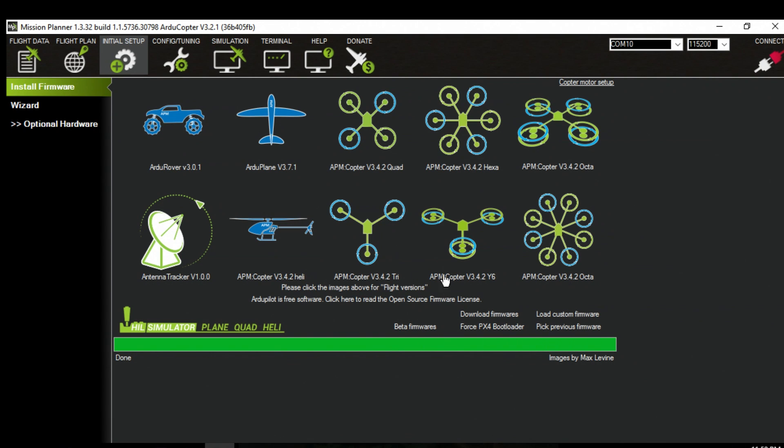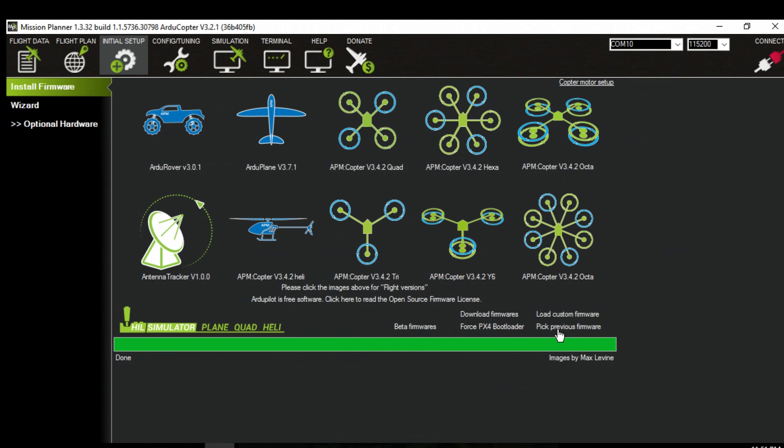Alright. So it's completed. For some reason if it reads back and you get a verification error it's really important don't unplug anything. What you're going to want to do is just go to pick previous firmware.